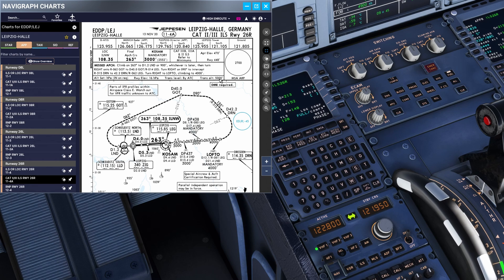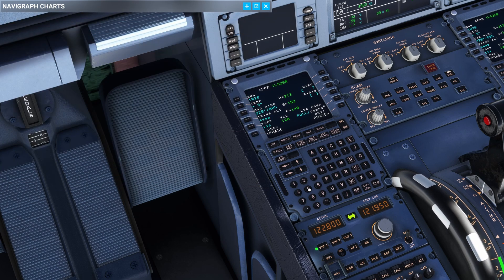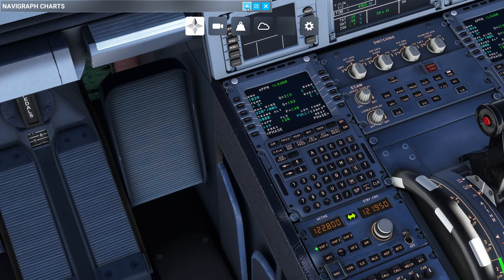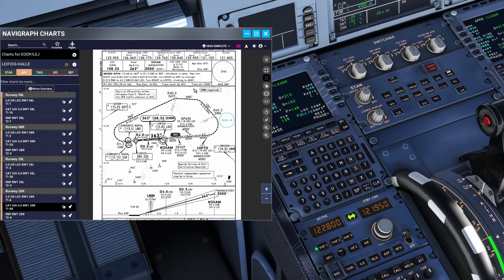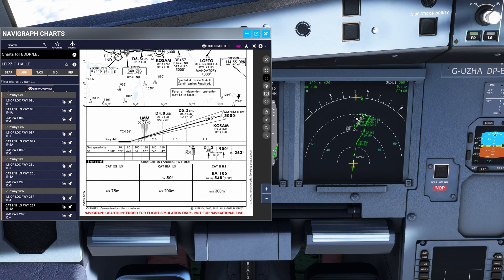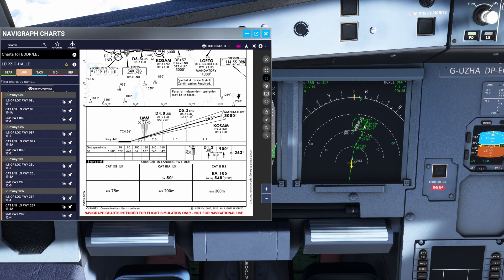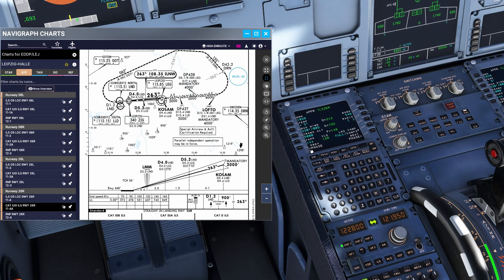Transition altitude is 5000 feet so I am going to change that here. This is the altitude where we will shift from standard to local QNH. For BARO we will put in 548 which is the decision height. I think we have entered all the information needed for a CAT 3 landing.